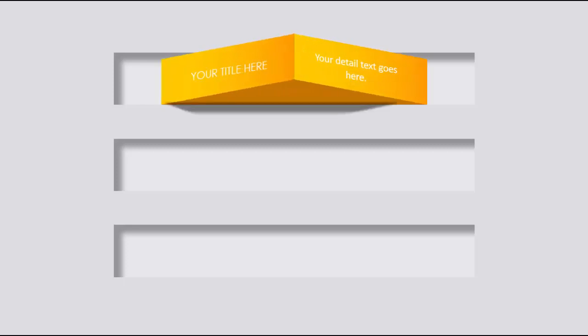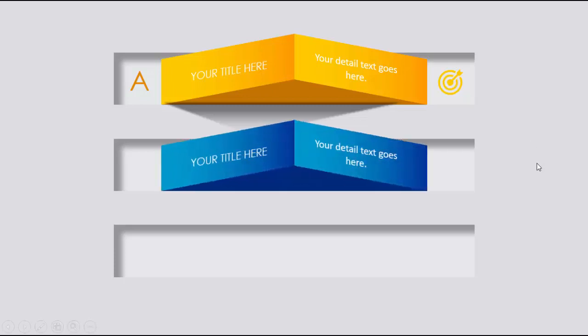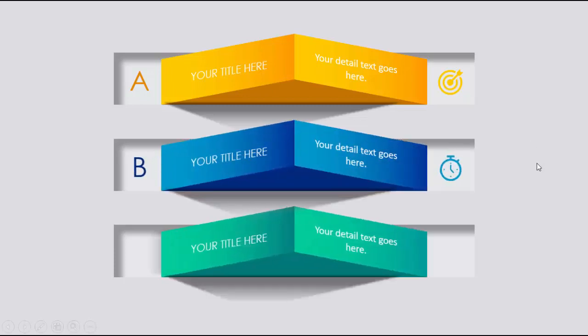In this tutorial I'm going to show you a three-step 3D infographic slide in PowerPoint. When you click it will show the first 3D shape — you can put your title on the left, add detail text on the right, with a shadow effect. On the left you can put the option labels, and on the right side you can add icons. When you click, the second option comes with a different color, then the third option.